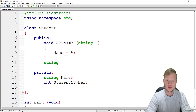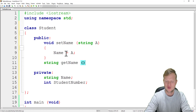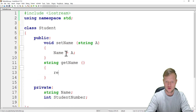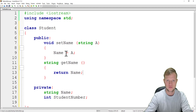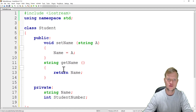Then we create a getName function. getName will not have any parameters — it will simply return the contents of the name variable. Get is to get a value from the object's implementation.